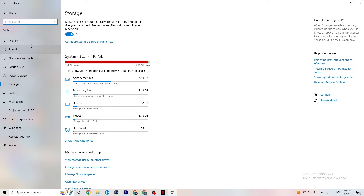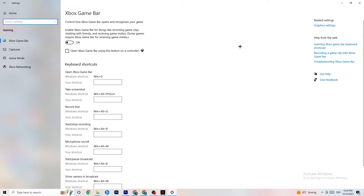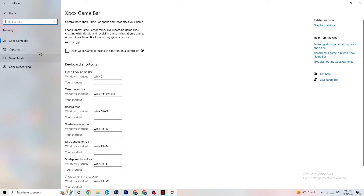Go back to Settings and click on Gaming, then go to Xbox Game Bar. Turn this off because the Xbox Game Bar sucks a lot of performance, and you need that performance in-game — especially on a low-end PC. It can really cause your game to not launch or to crash.